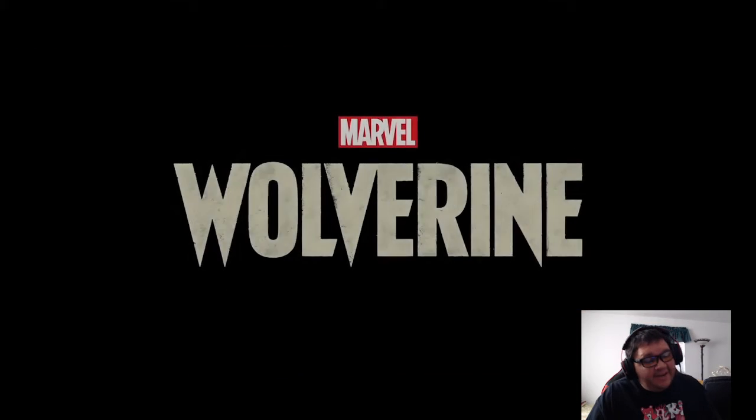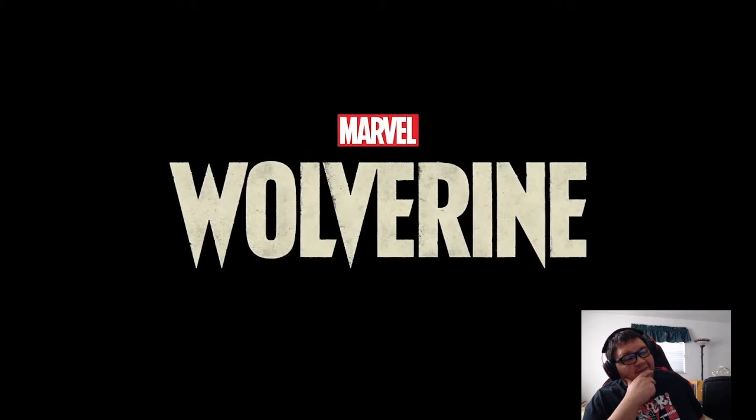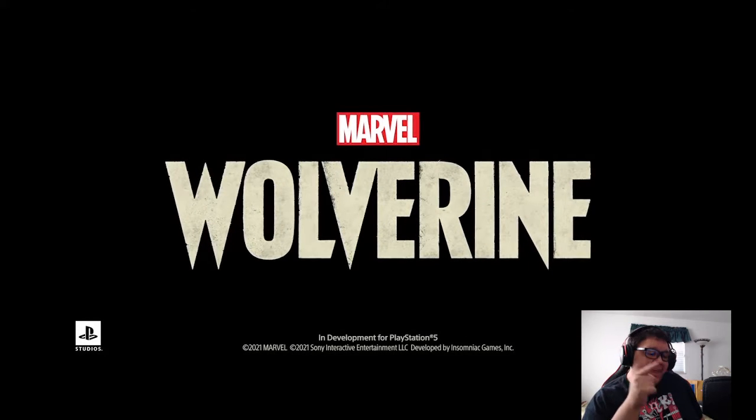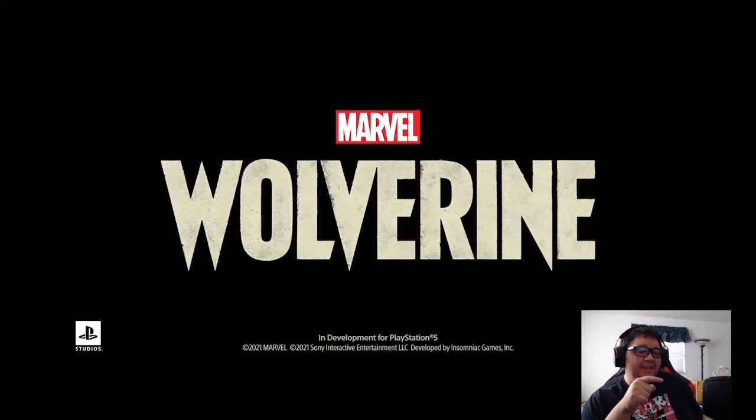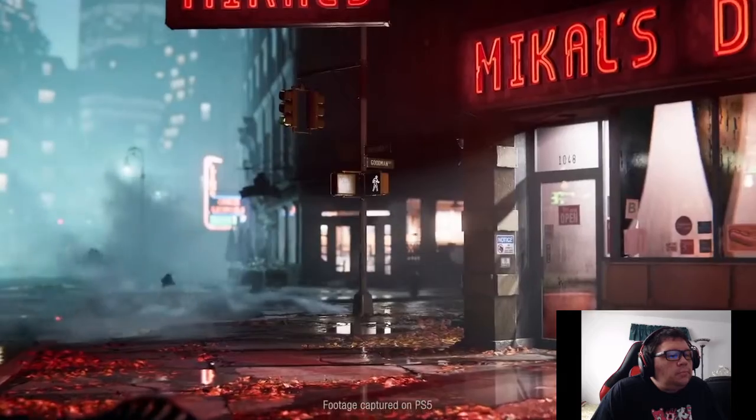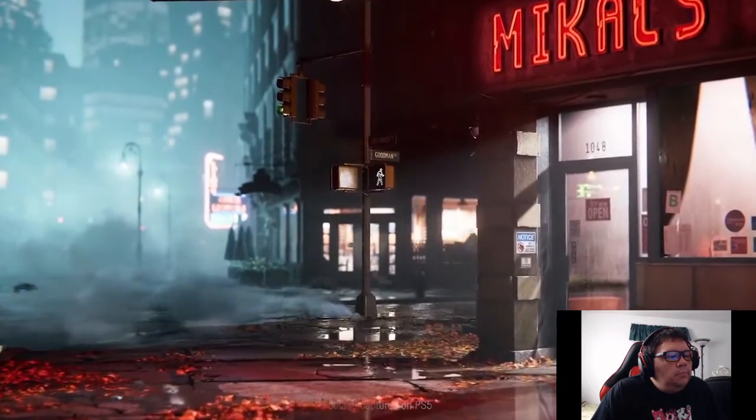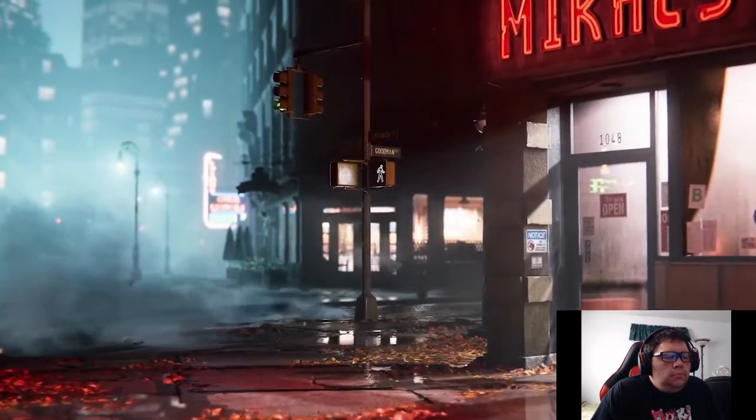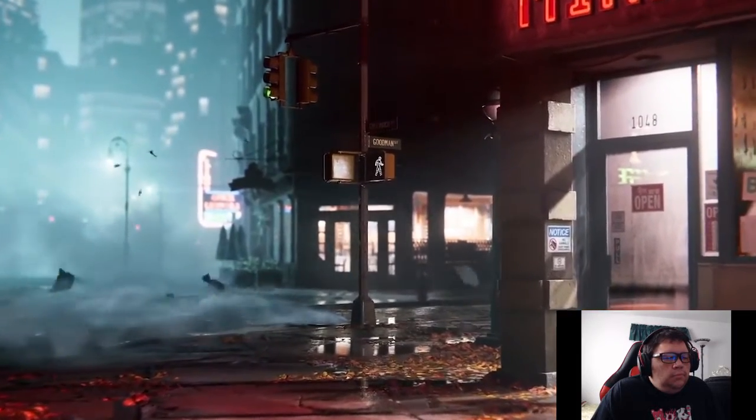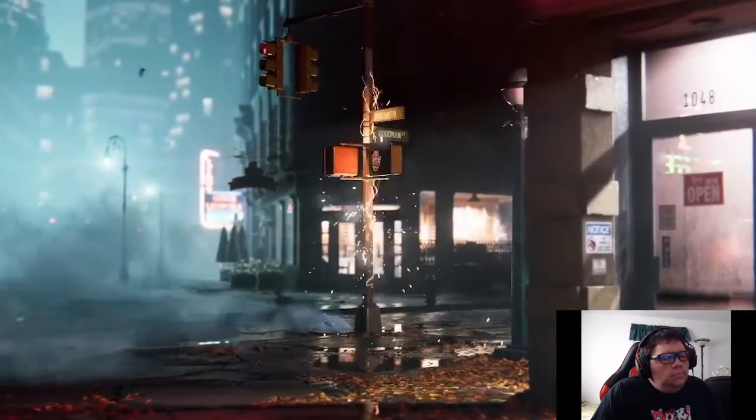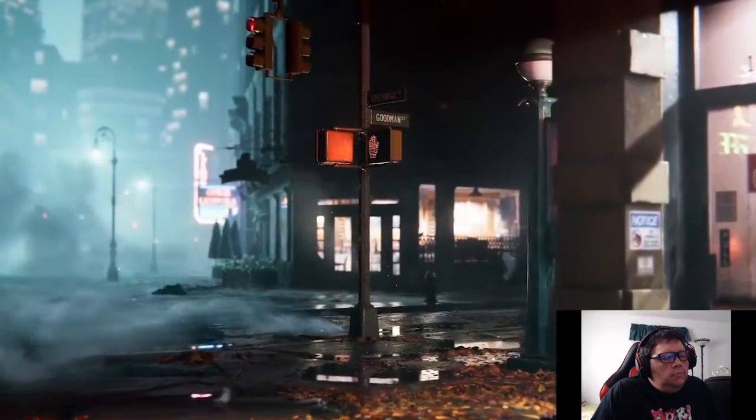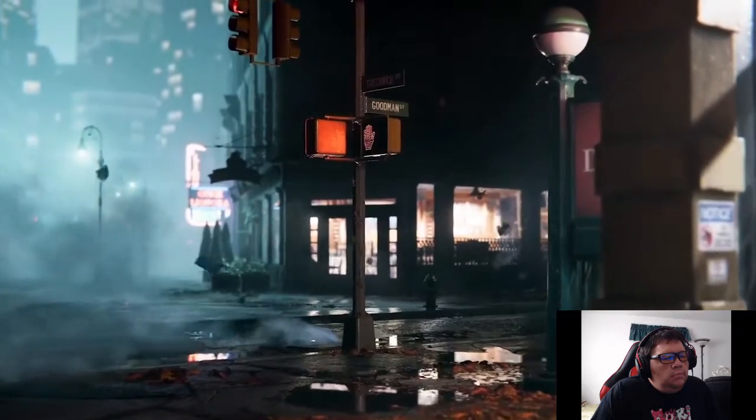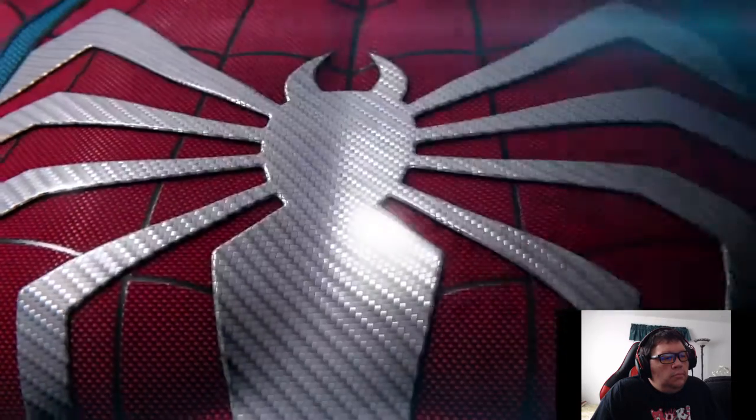Wolverine. Hell yeah. Okay, this might be up there with a few Marvel games. That might be up there.